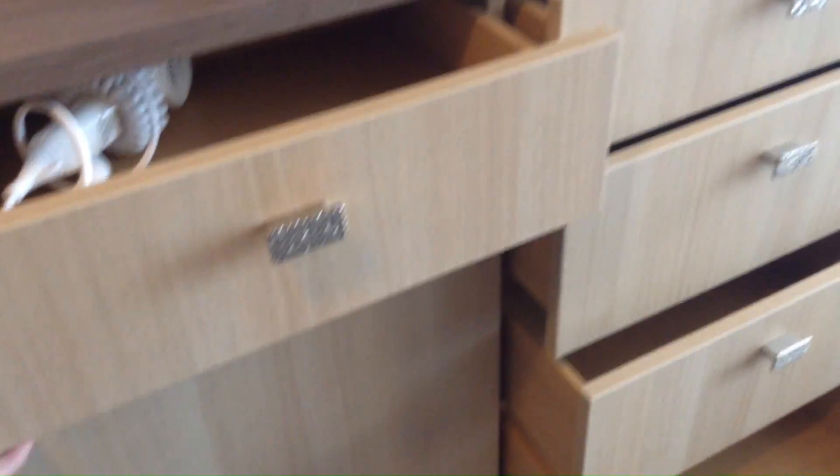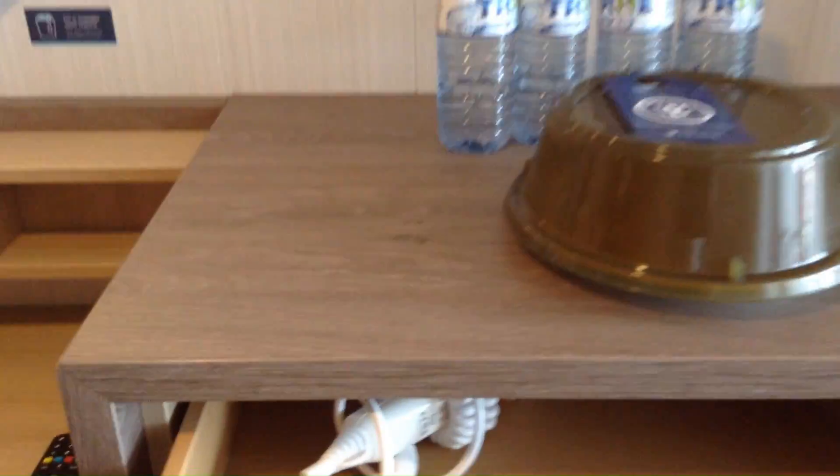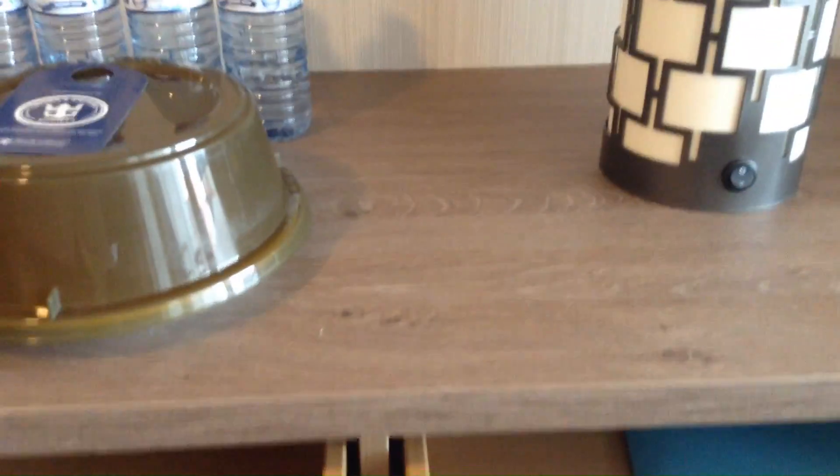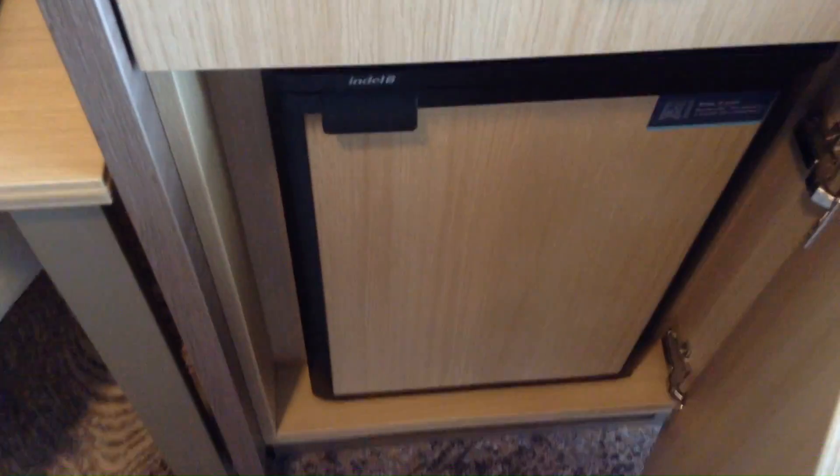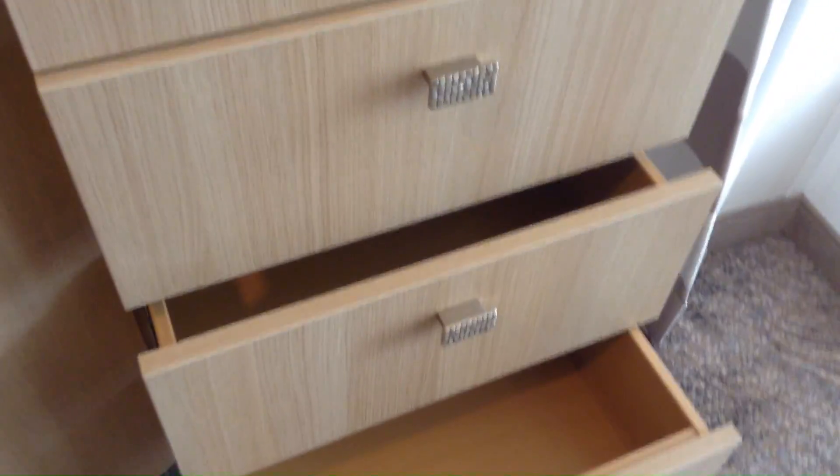In the dresser right here, you've got a hairdryer and, not sure what's in this one, just Kleenex. Then down here is your refrigerator, which is empty because we requested it that way.